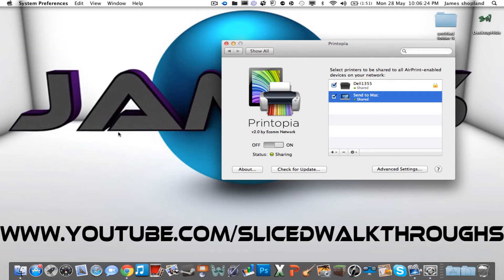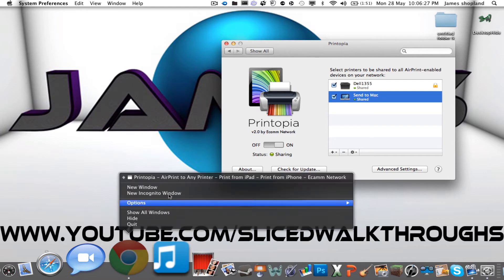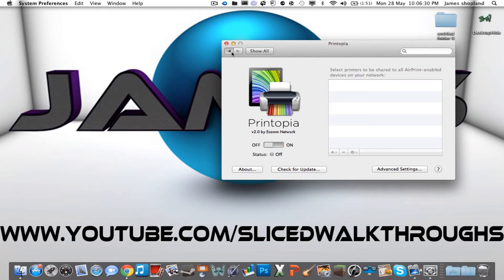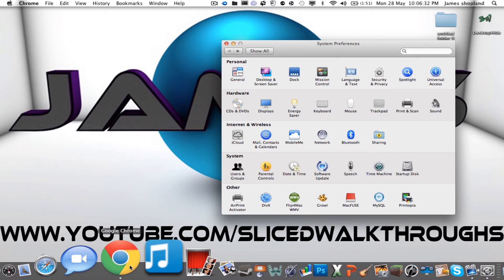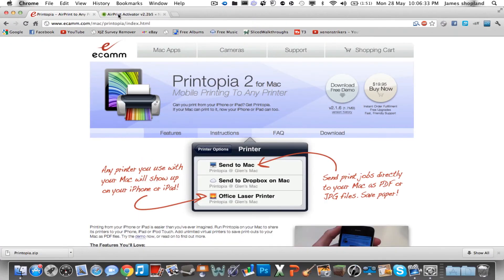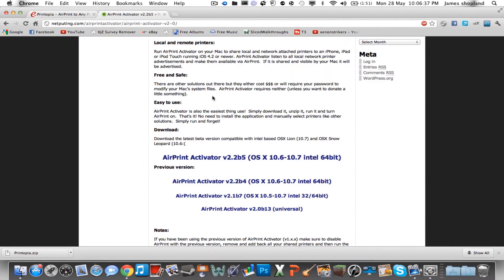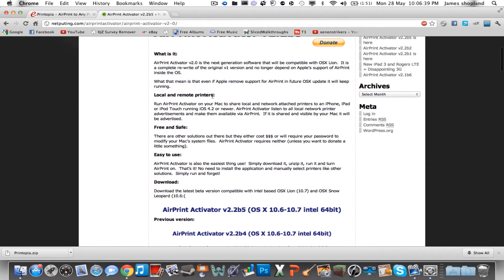Okay, so now I'm going to show you the other way which is a bit harder. Let me just turn off Printopia and go back onto Google Chrome and go onto this website, Netputing. This one is sort of the same as Printopia and it's free.